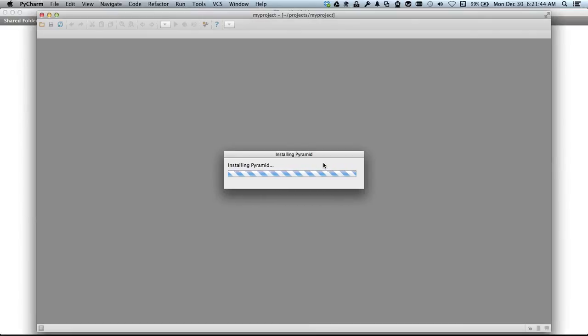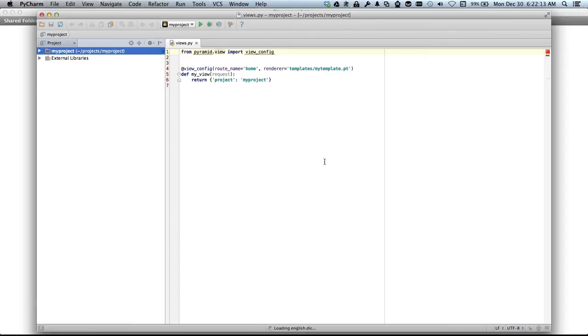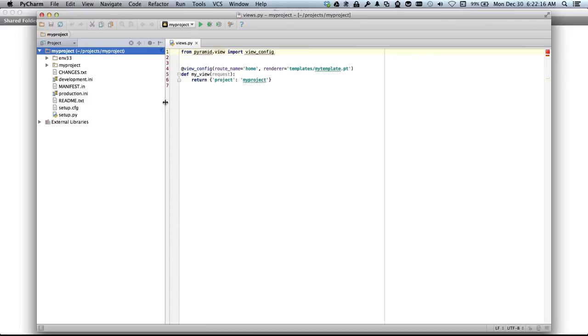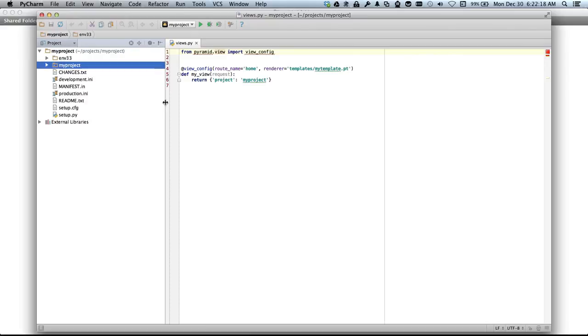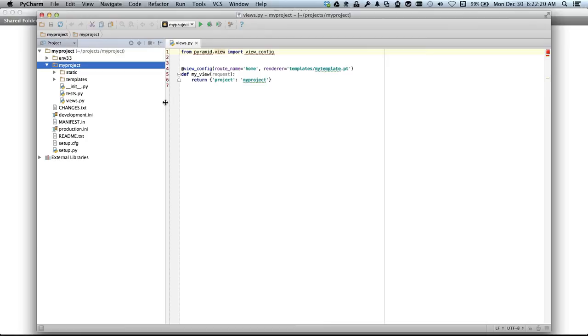And it goes through and installs Pyramid. There it goes. Now inside the My Project folder we have the virtual environment, the project files that were created by the scaffold, and a bunch of other meta information.